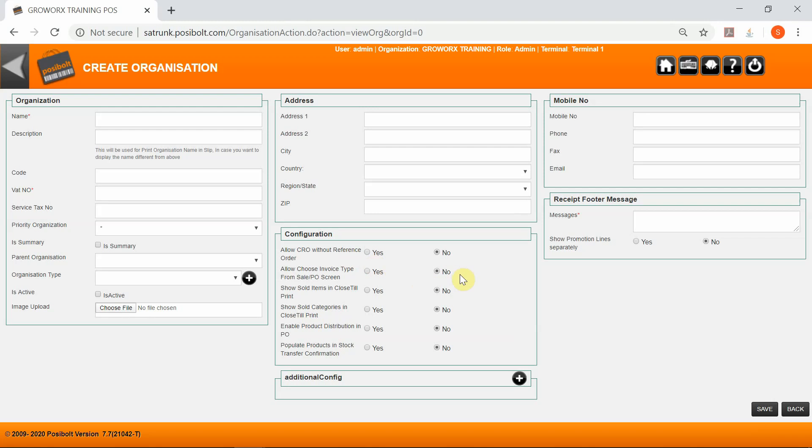Upload Image - you can upload the company logo image from here. Receipt Footer Print Message - this message is printed on your receipt footer. Show Promotion Line Separately - promotions in sale will be displayed as a separate line in the cart. All the other fields should be populated in order to complete your organization setup. I hope you enjoyed this video. Thank you.